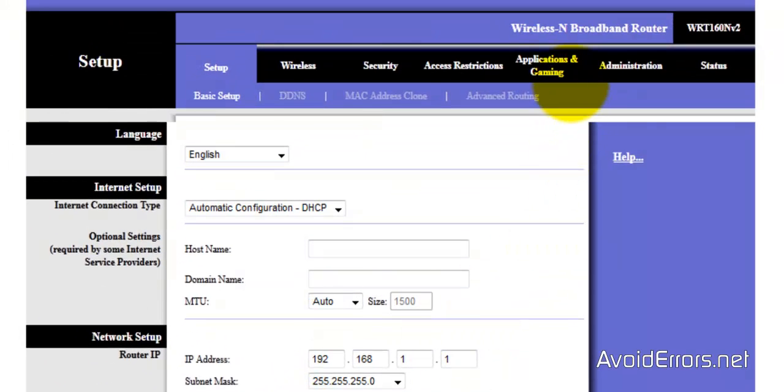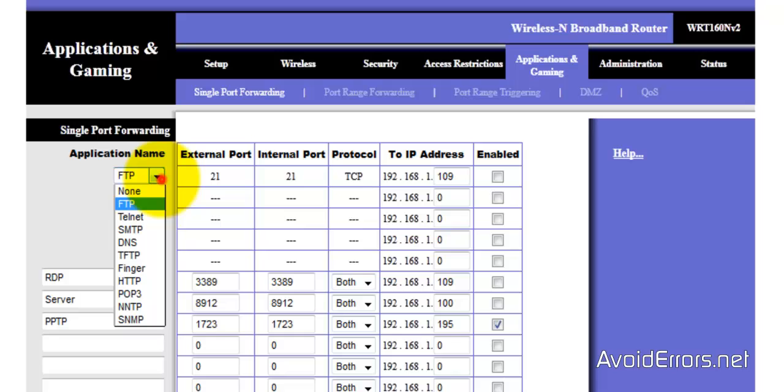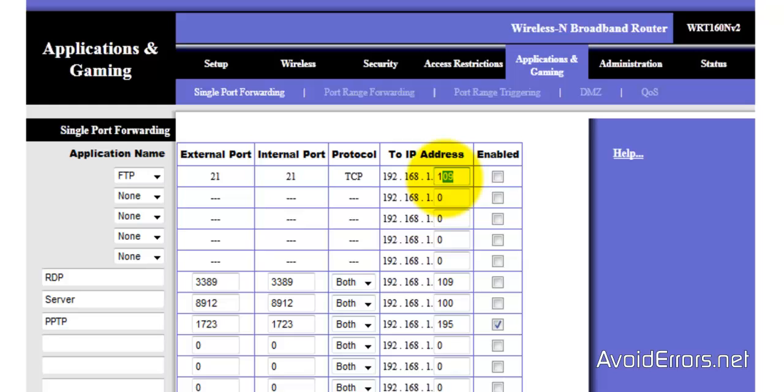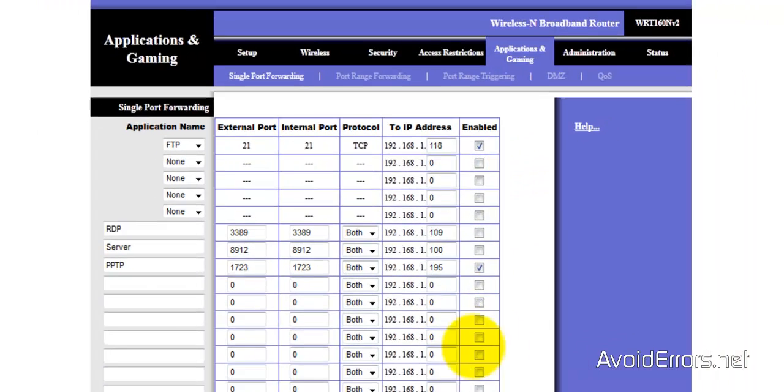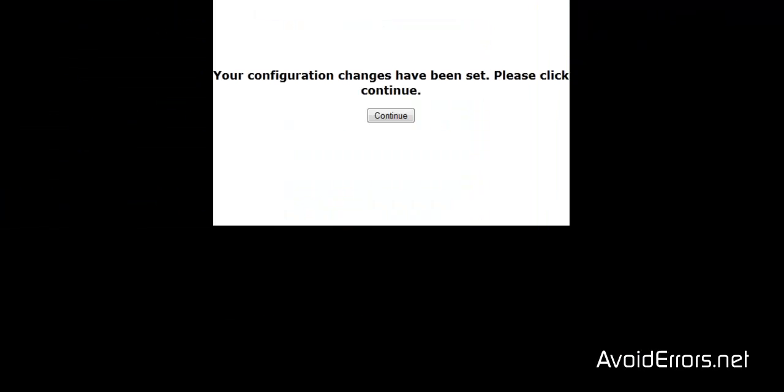So click on Application and Gaming, single port forwarding. And here you can select from the drop-down FTP and it will automatically configure the ports, or you can do it on the bottom here. External, internal, port 21, TCP, the protocol, and then the IP address is the IP address of the Windows 8 that is hosting the FTP site. Enable. Save settings. Perfect.